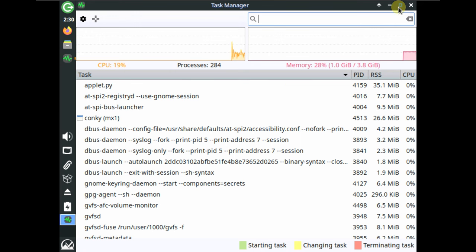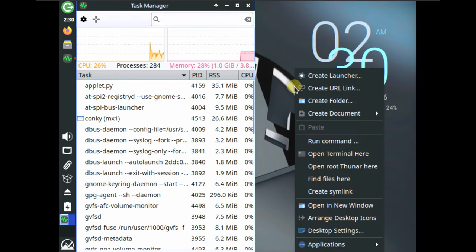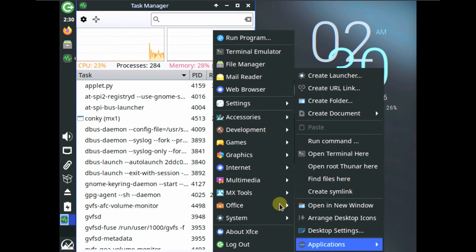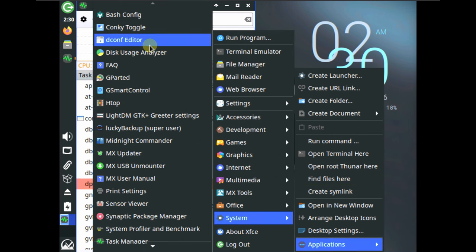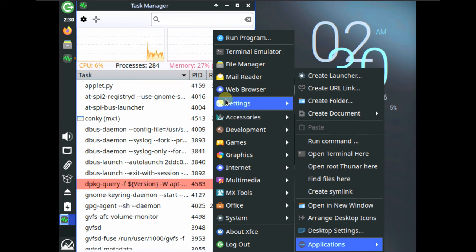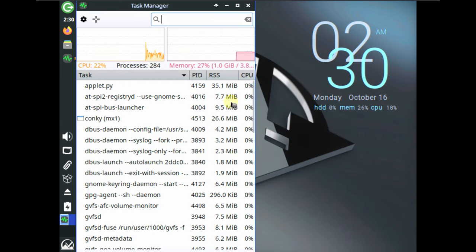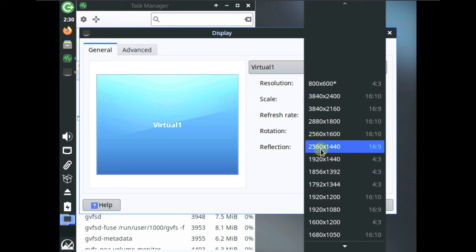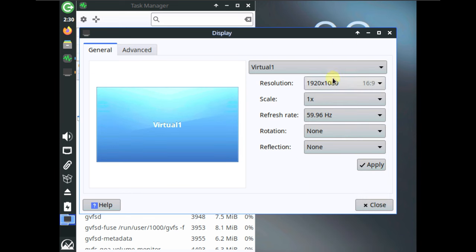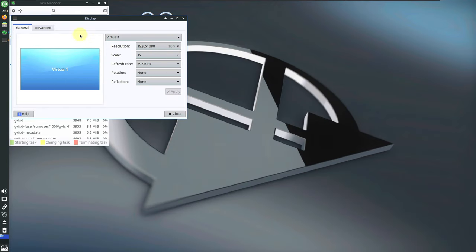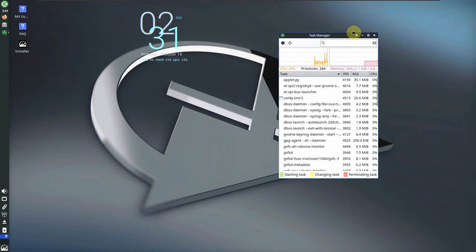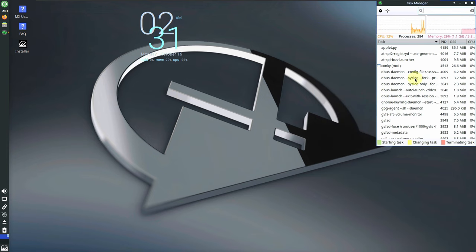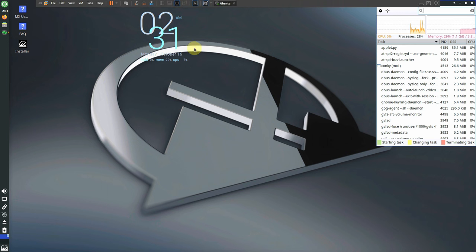Let me change the display resolution first. Going to System Settings > Display, changing the resolution to 1920x1080 and keeping this configuration. I'll put the task manager in the right side corner so you can see all the resource changes throughout the video.